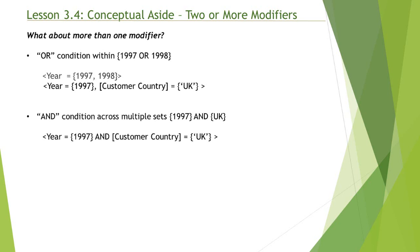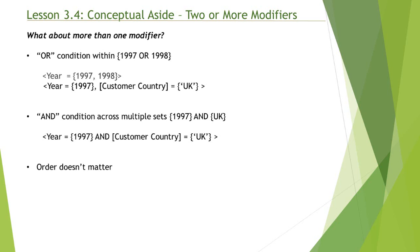Year is equal to 1997 and customer country is equal to UK. Only rows with both year 1997 and customer country UK will be included in this calculation. Also, the order in which the modifiers are listed is not important.